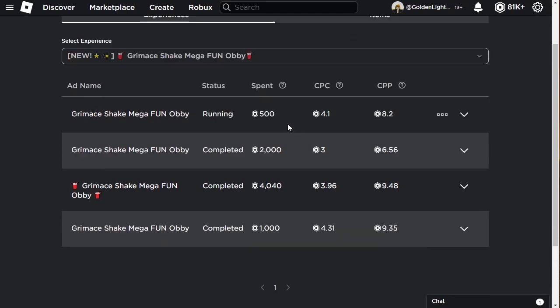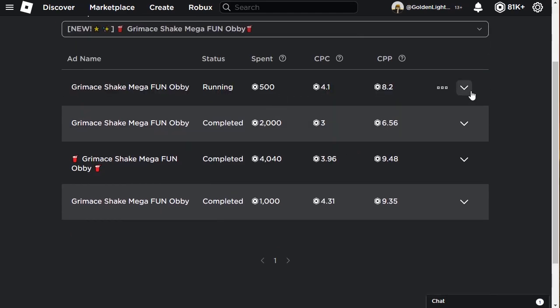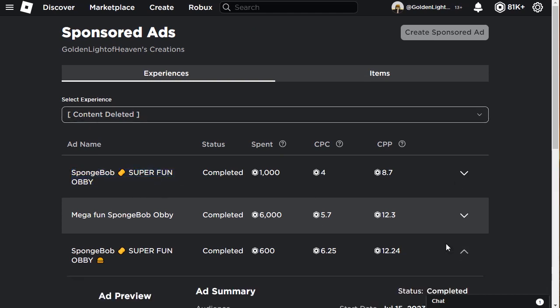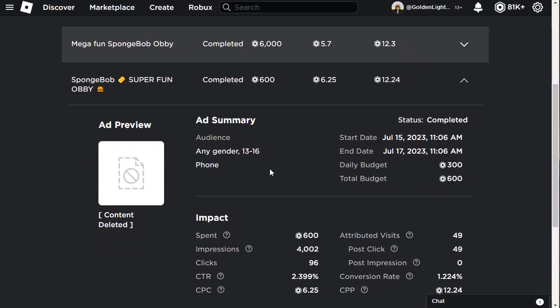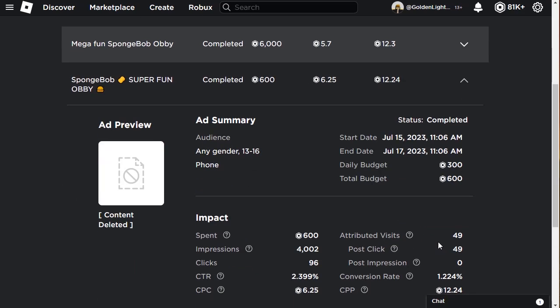The first game I sponsored was this Content Deleted game. I made a Spongebob Super Fun Obby. At first I did a test run, 600 Robux for two days, any gender, phone only. I got 49 plays, that's 12 Robux per player played. It's garbage.